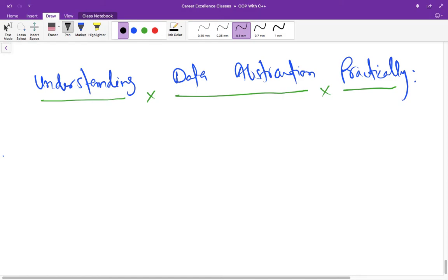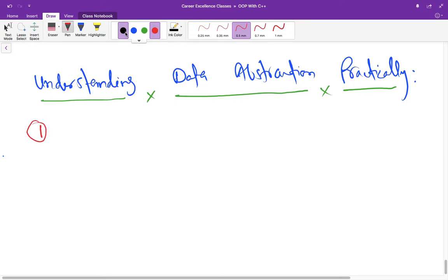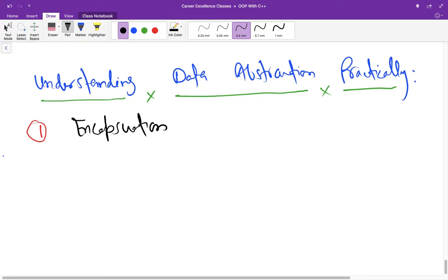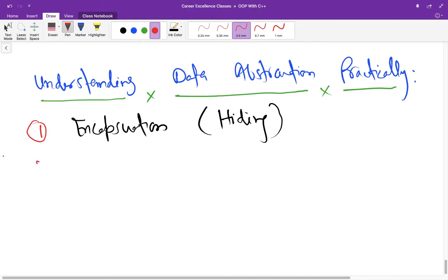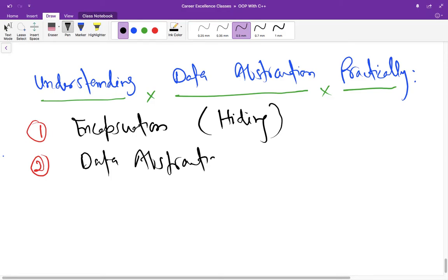Now we are going to understand the next feature of object oriented programming in a practical way. Let's discuss those features first. If you've forgotten them, we can talk about them again. We have encapsulation first that provides hiding of data and information hiding. Second thing, it's data abstraction, and this concept we are going to discuss in this lecture.